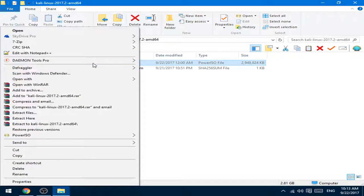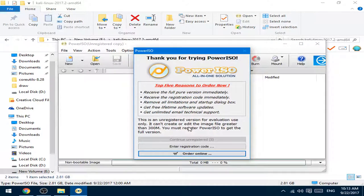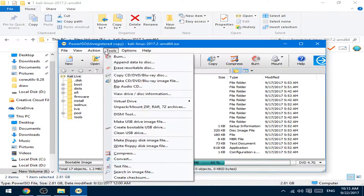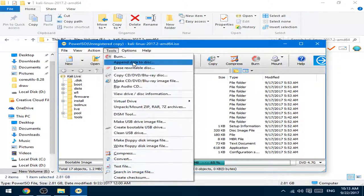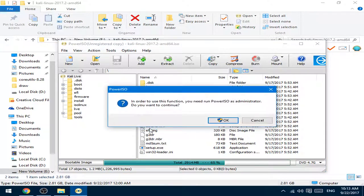Right-click it, open it using PowerISO or other software. Go to tools, create bootable USB drive.